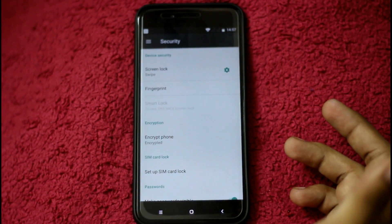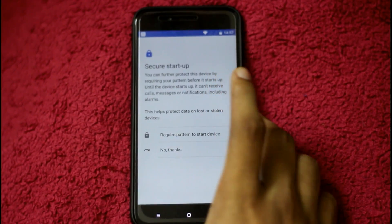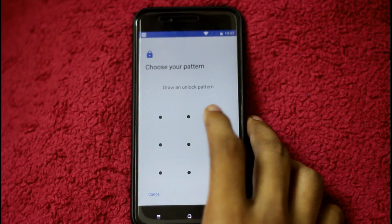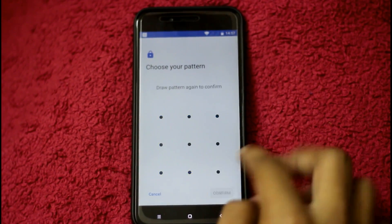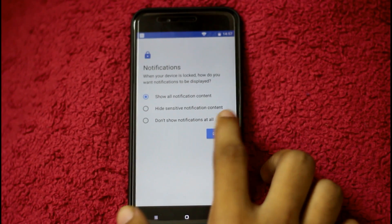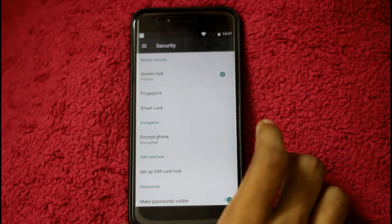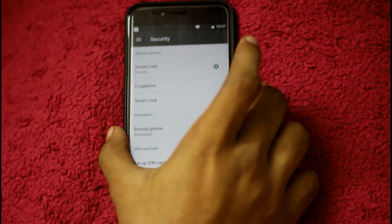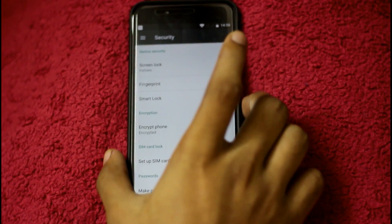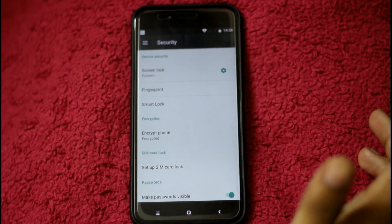If you want to go to Screen Lock, it's all very common. You have to unlock the pattern — you can put the pattern on the first layer. The pattern is not so secure, but it will be more secure with additional settings. This is the pattern unlock.